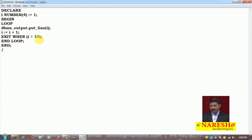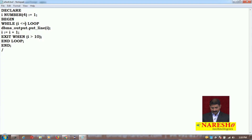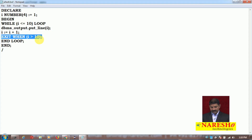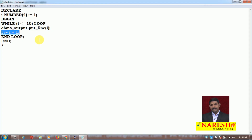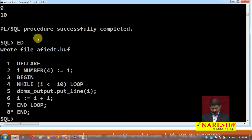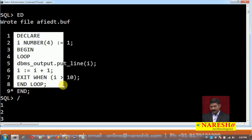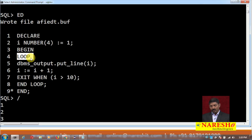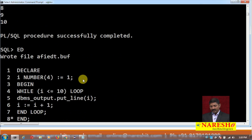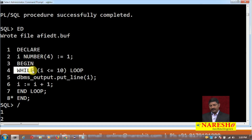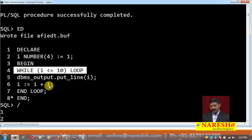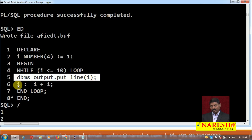Let us try this. I will slightly modify the code: I will put WHILE with an entry condition followed by the keyword LOOP — WHILE i <= 10 LOOP. If this condition is true then the controller will enter the loop. Because I have the entry condition at the beginning, I will not need an exit condition, but I will definitely need the increment statement. I save and execute this, and as you can see on the screen the output is again 1 to 10.